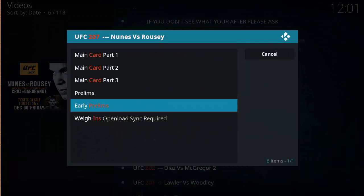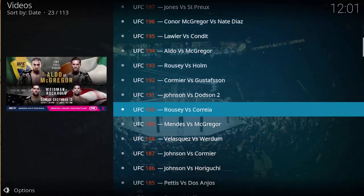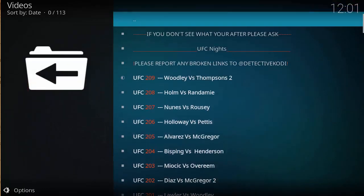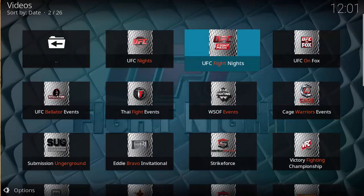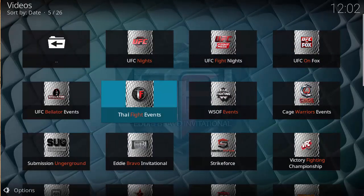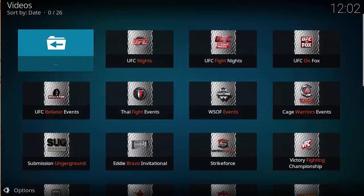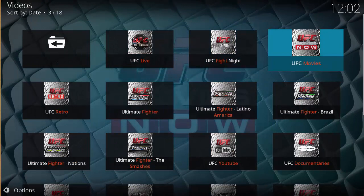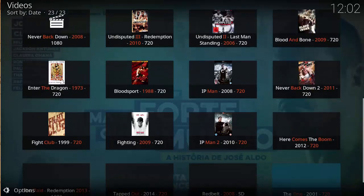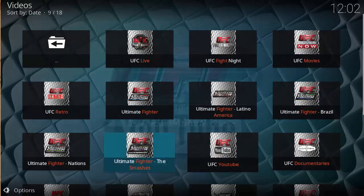You've also got early prelims and weigh-ins — good stuff here. You'll find a lot of the past fight events on here, including UFC Fight Nights, UFC on Fox, Titan fight events, WSOF events, and then you've got MMA movies like Kickboxer and Warrior.